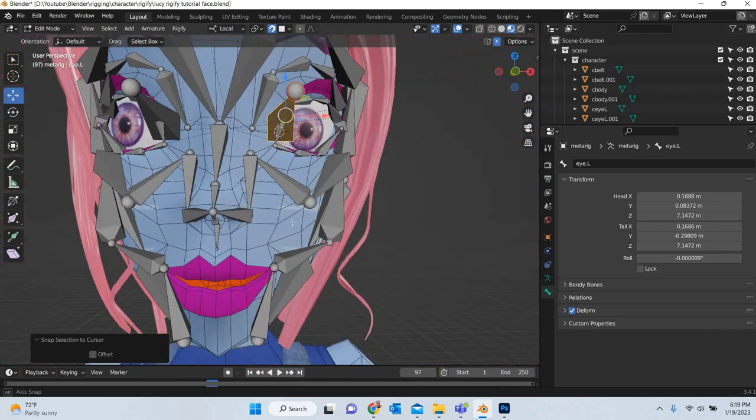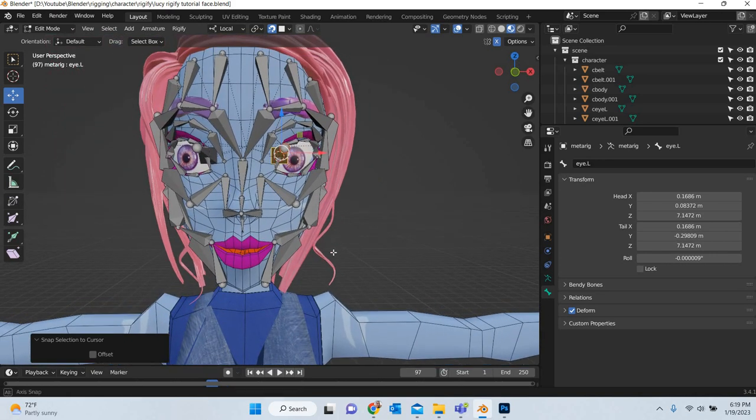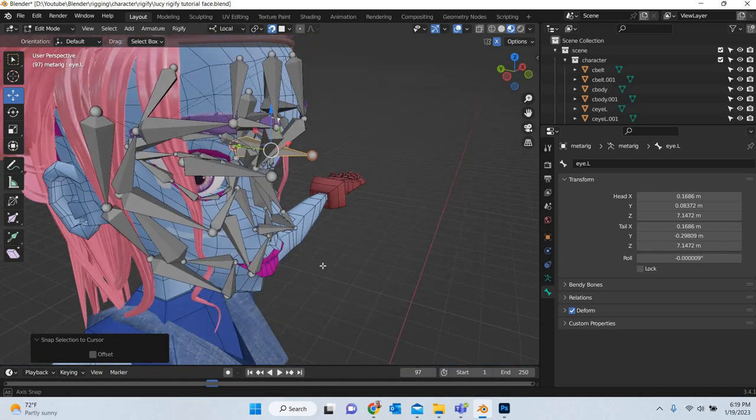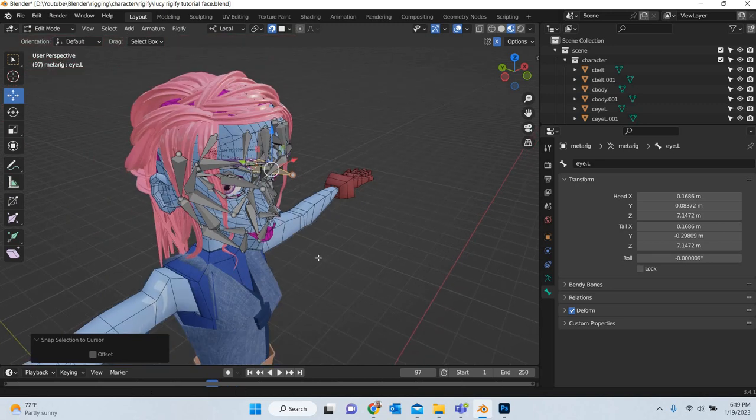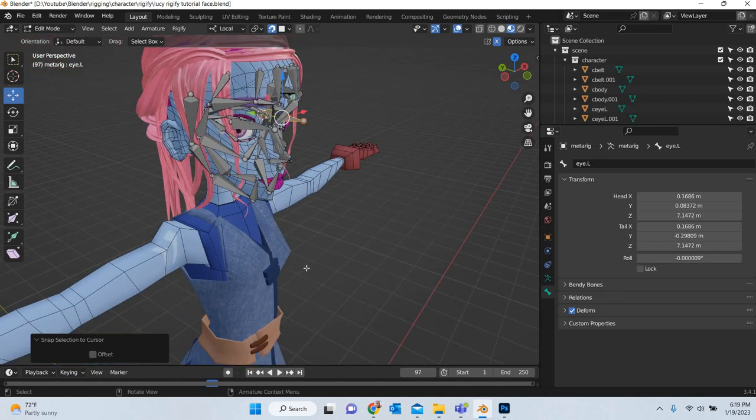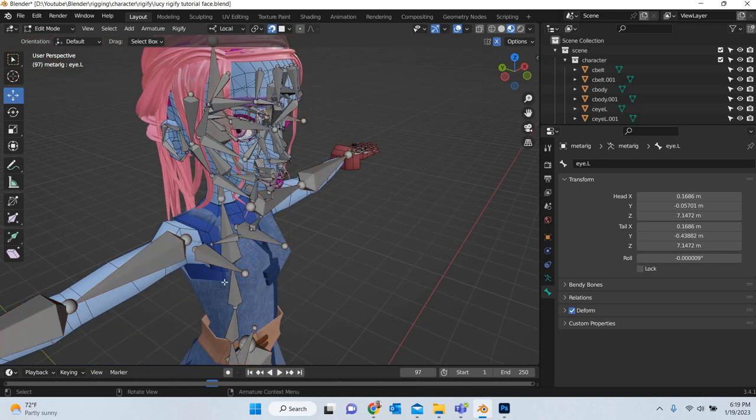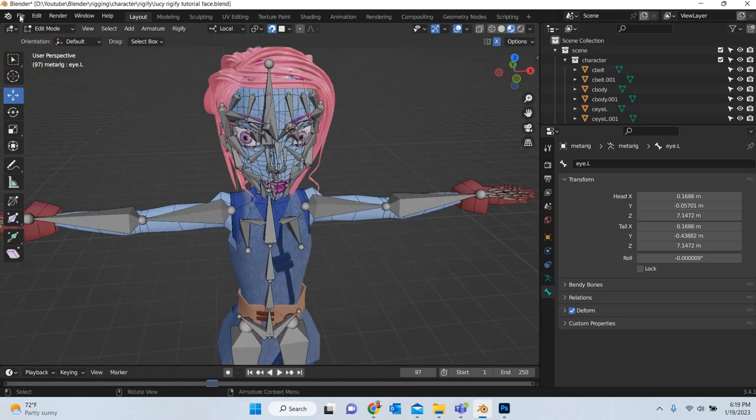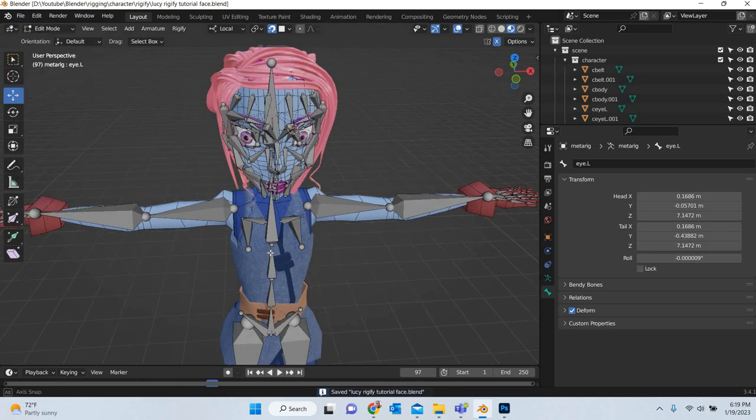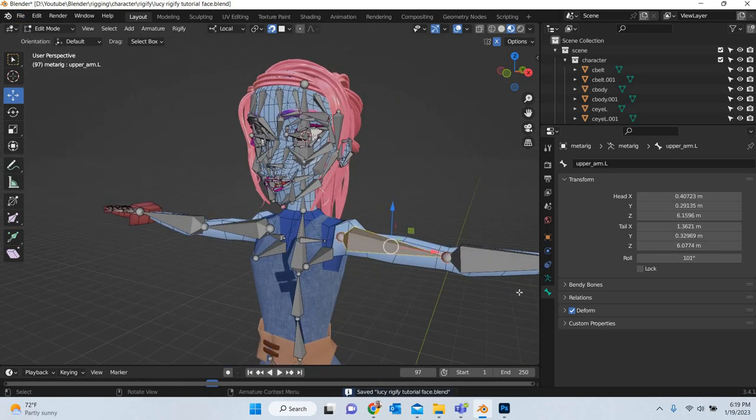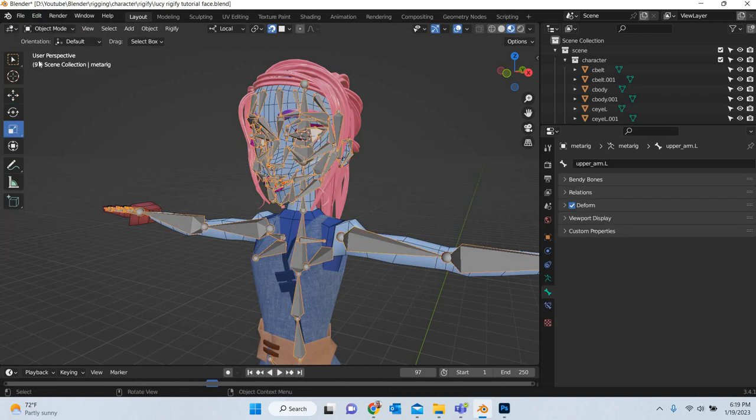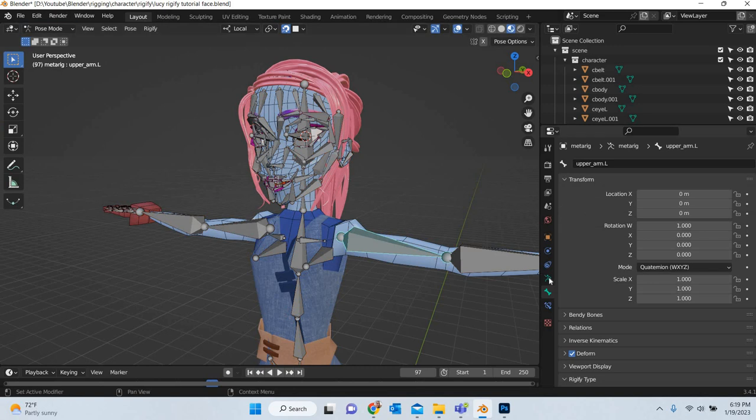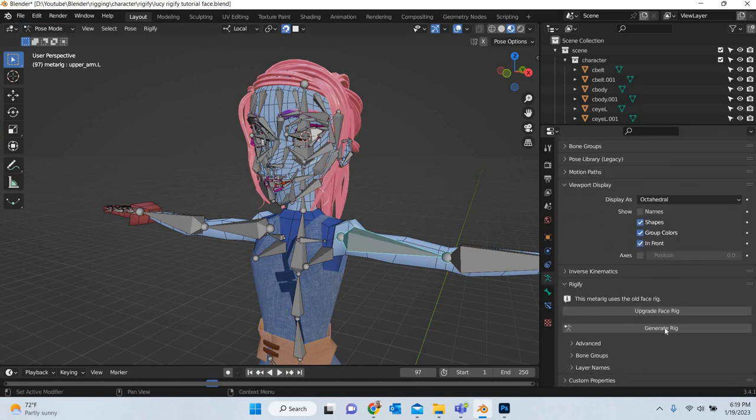And that's how you do the face rig. Now we will create, we will unhide everything, save our file. Now that everything is done, we will go to object mode, go to pose mode and then you will create the rig.